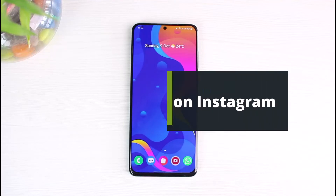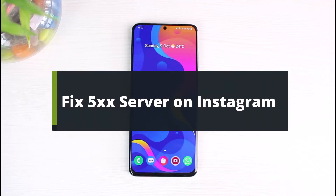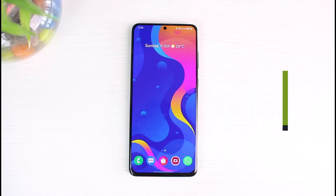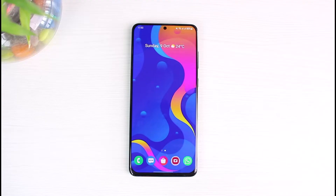How to fix the 5xx server error on Instagram. Hey everyone, welcome back to our channel. I'm Bimou from App Guide. In today's guide video, I will show you how you can fix the 5xx server error on Instagram. Before we get started, if you are new to our channel, make sure to leave a like, hit that subscribe button, and without any further ado, let's get started.